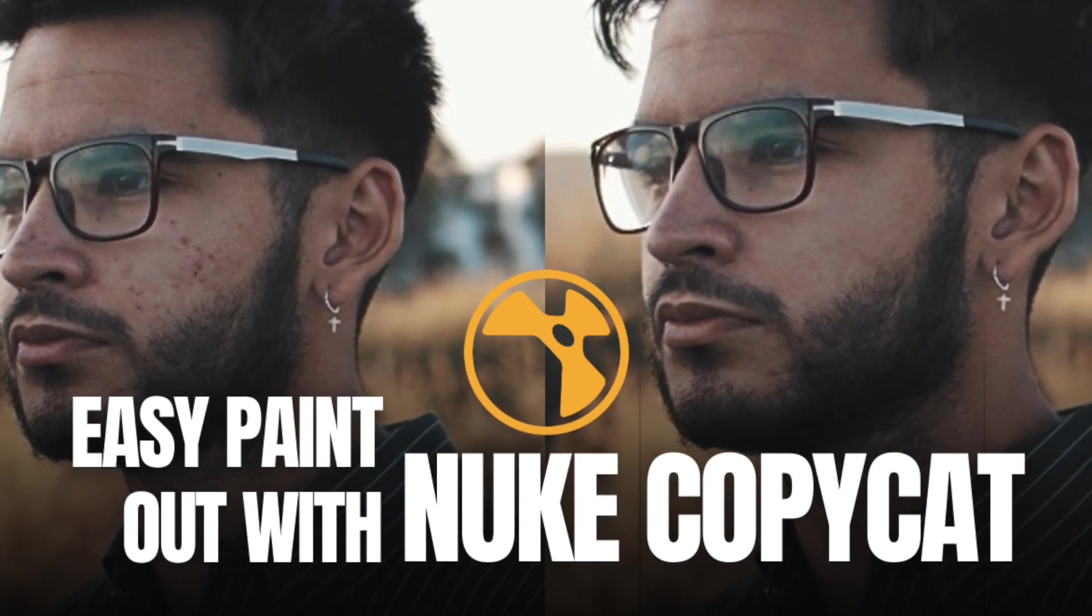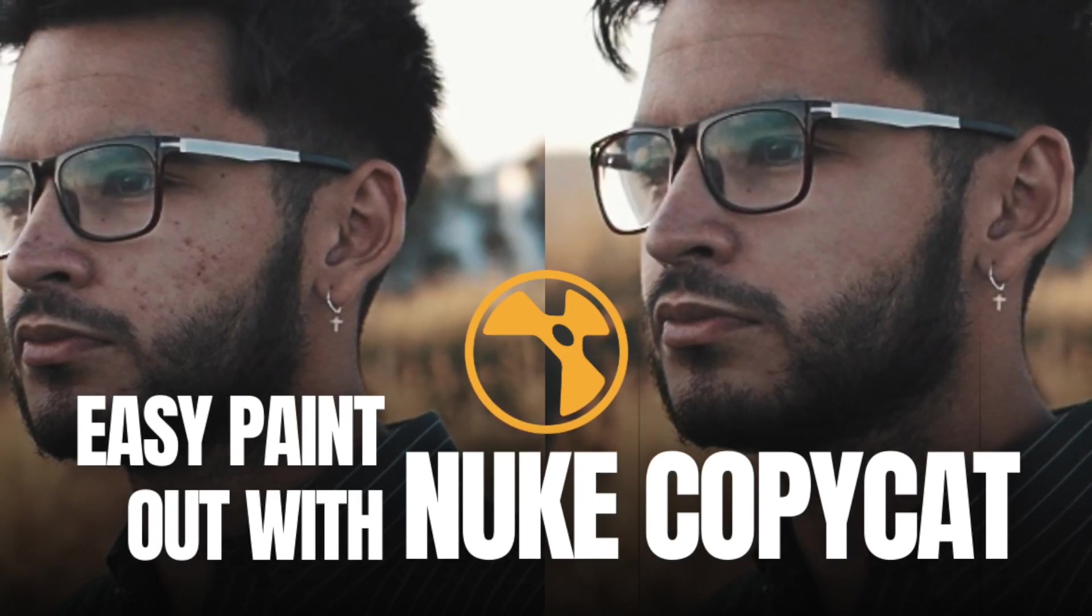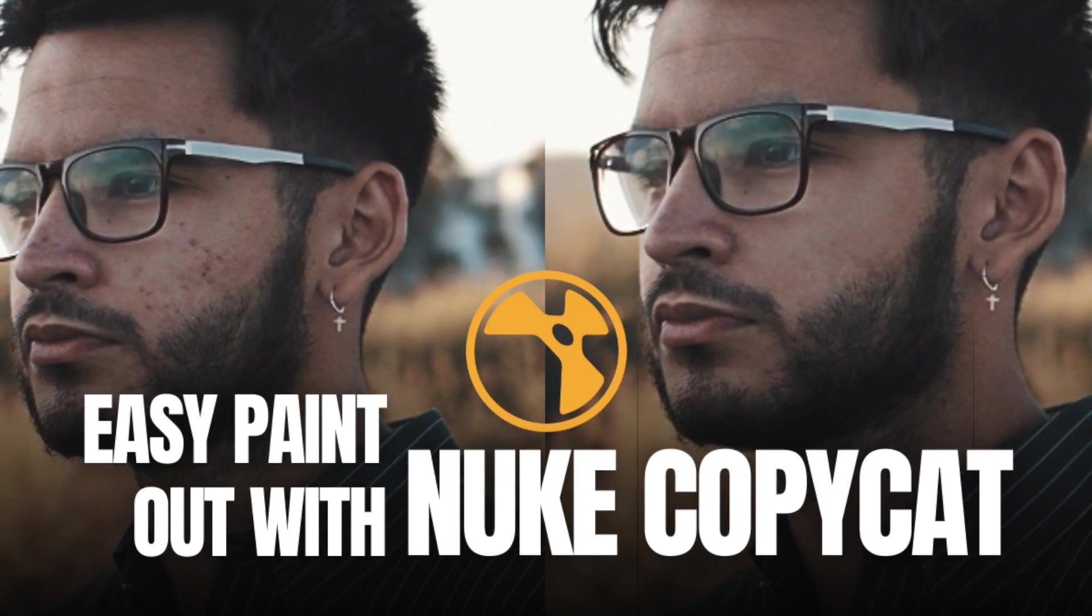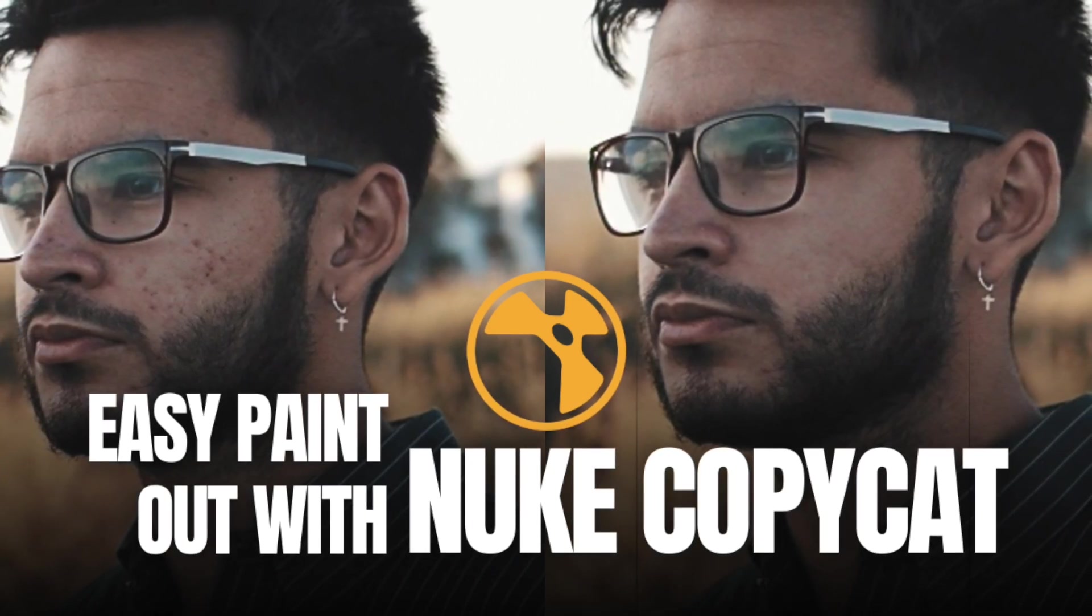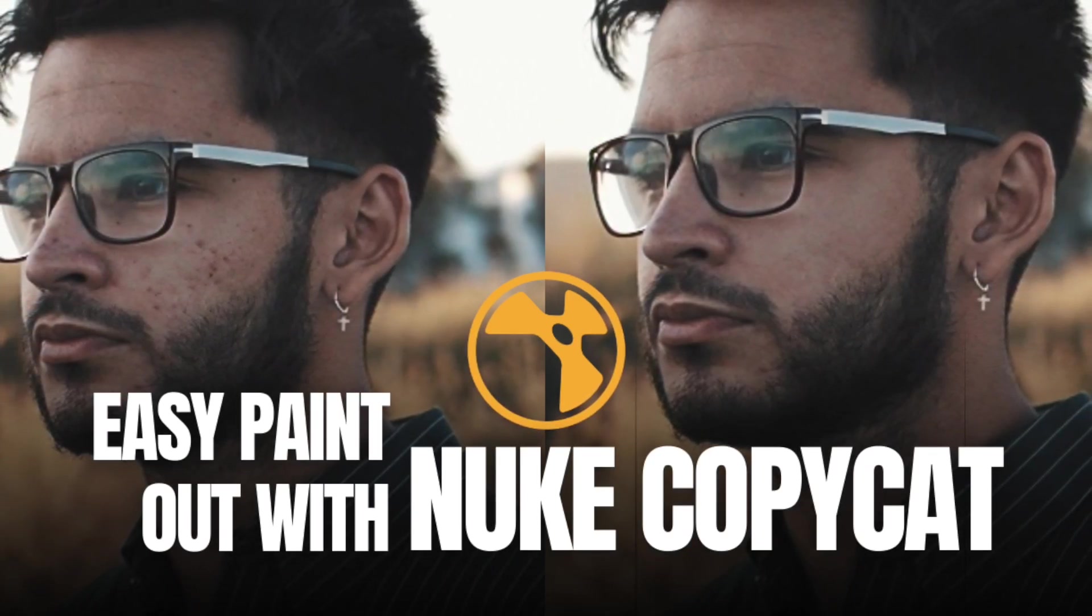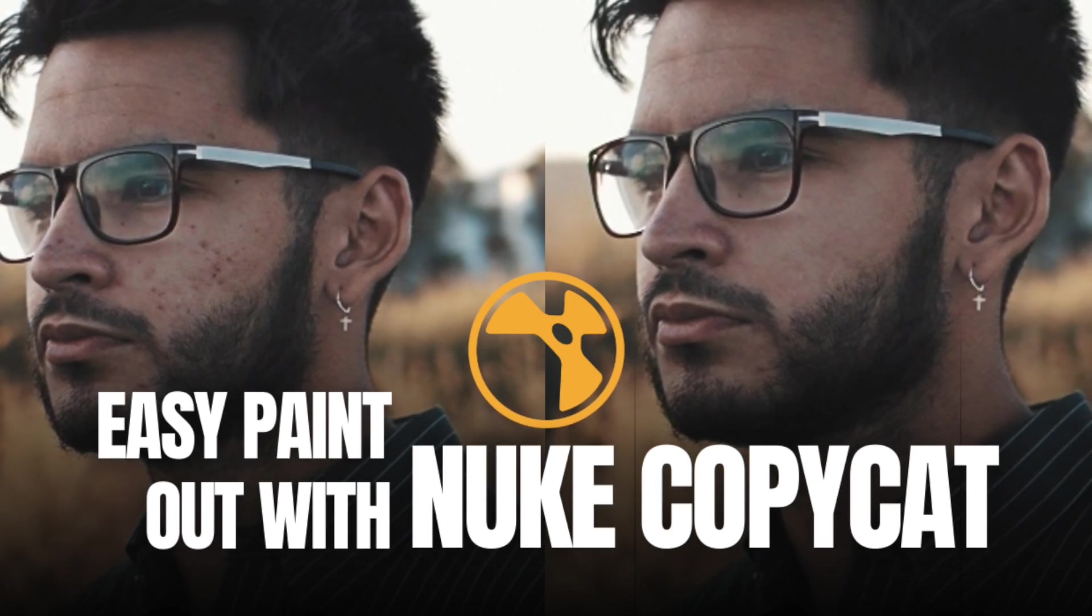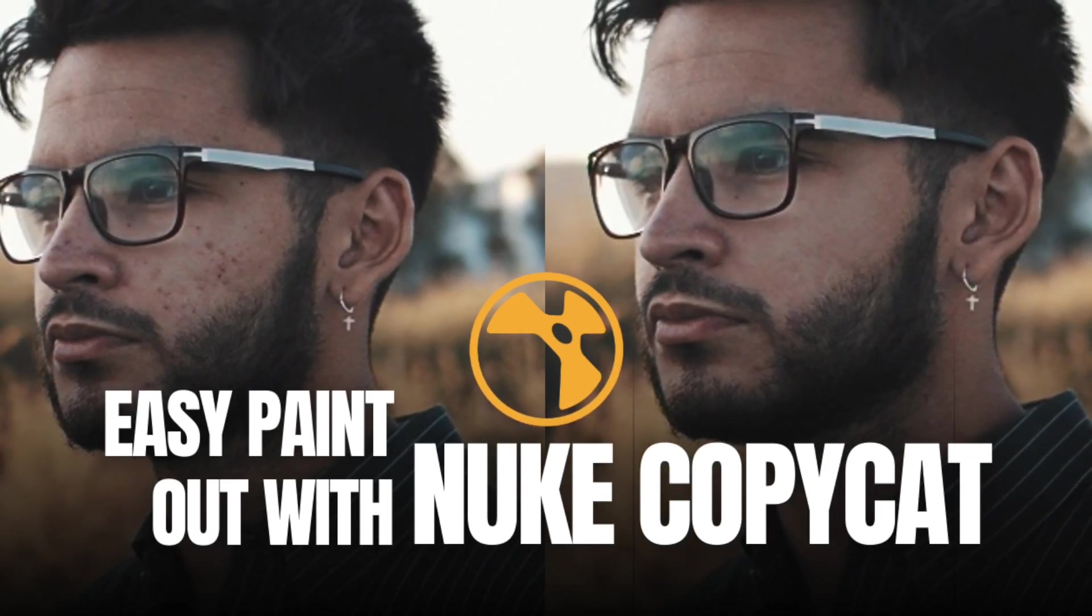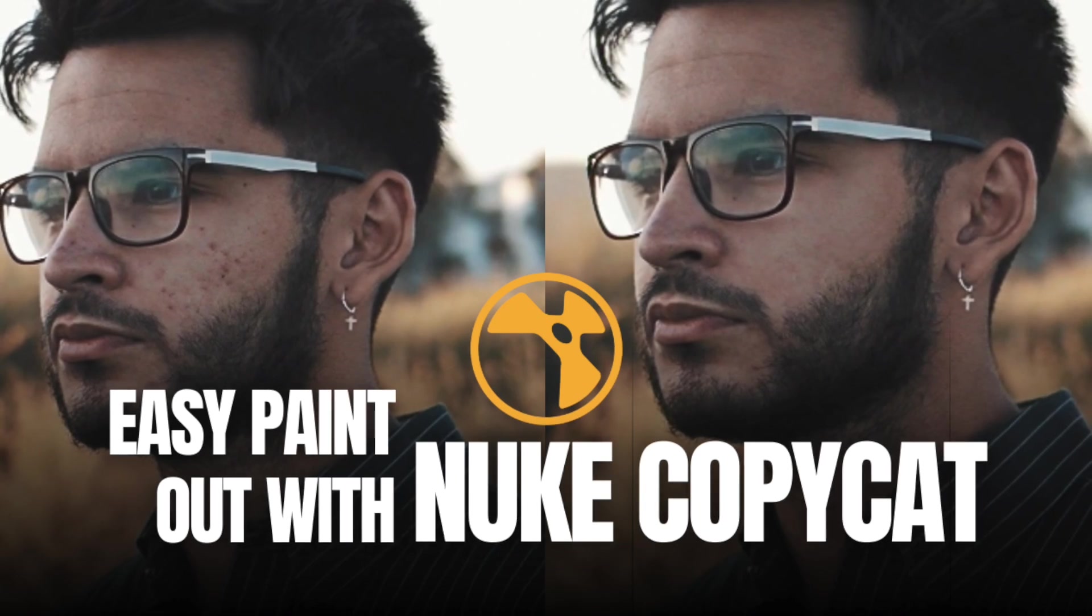Hey guys, welcome back to the channel. Here's another new tutorial about this new feature which we got pretty much like two years back, I think we got this in Nuke 13. It's called the CopyCat and it's actually a machine learning tool which was developed by Foundry to do some repetitive tasks inside Nuke.